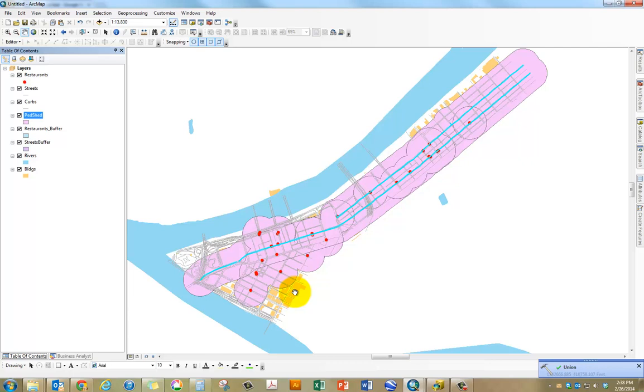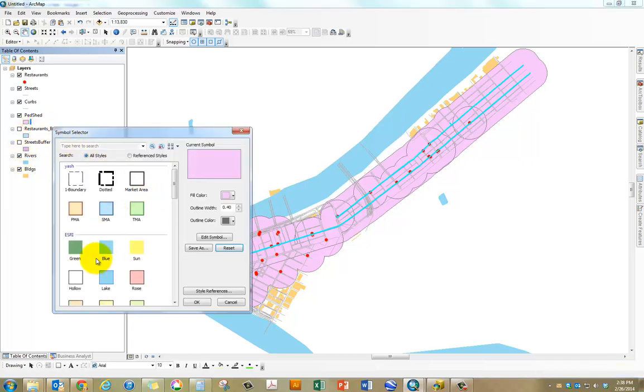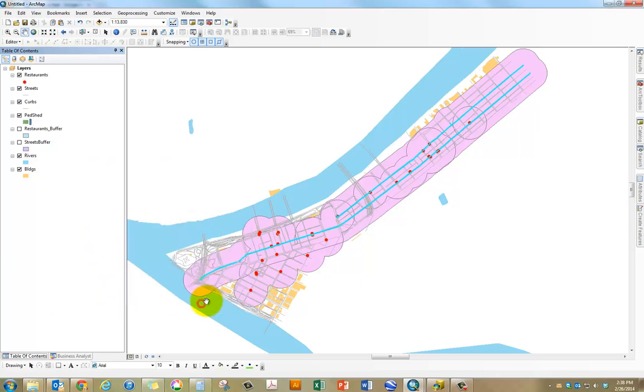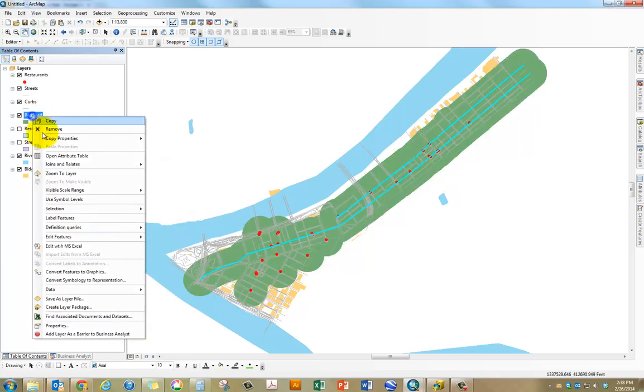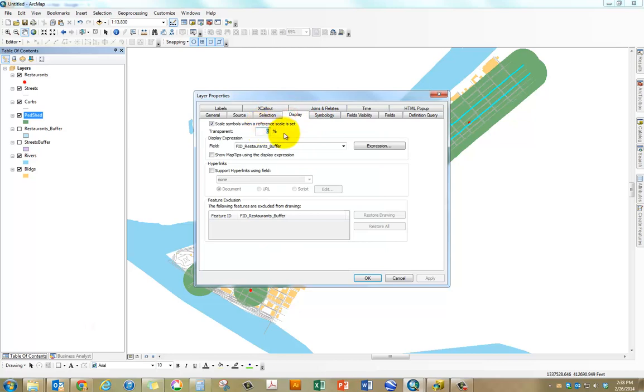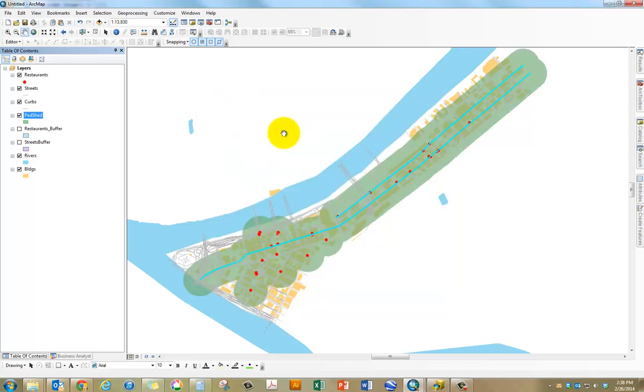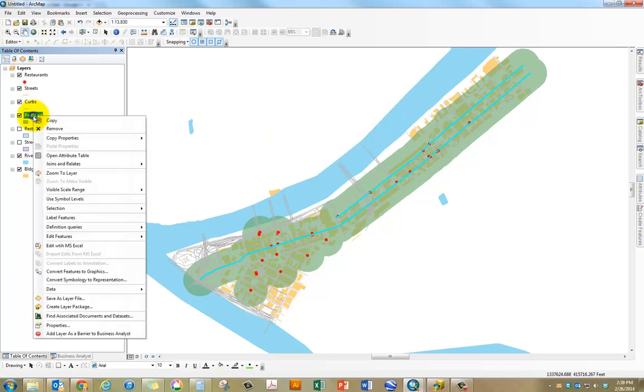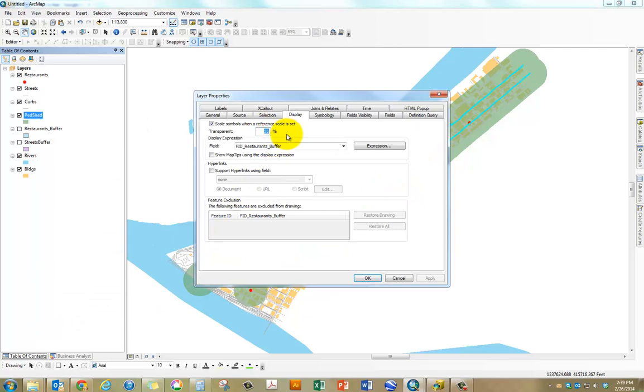Now I got my pedshed which is actually a combination of these two buffers. Essentially I can go here and change the buffer to a light green and maybe apply some kind of transparency so that people can see what's underneath, what is actually accessible within this pedestrian zone.